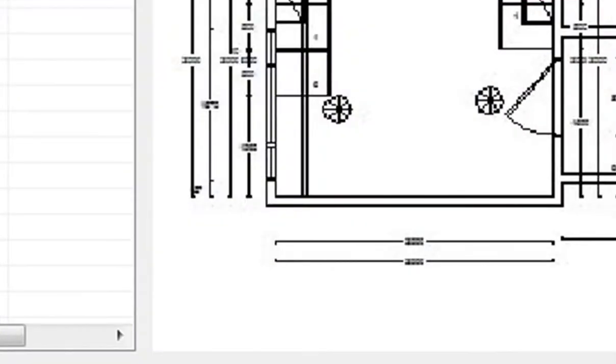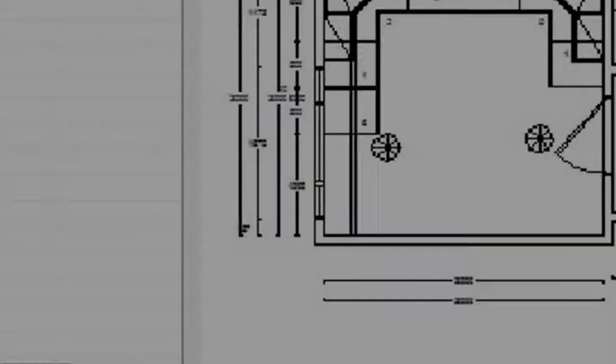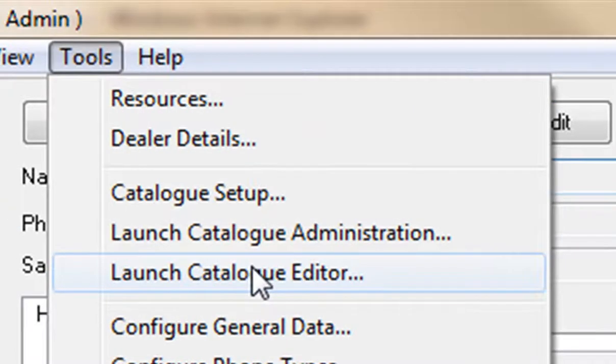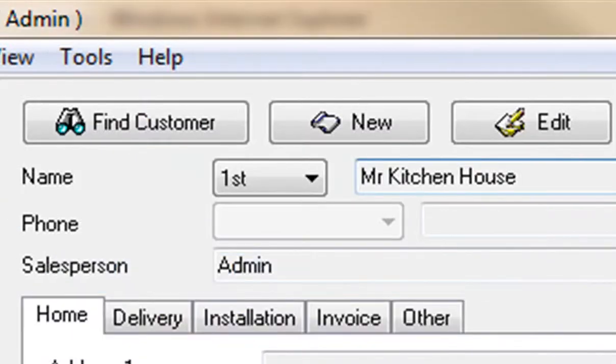The first thing we need to do is go to Tools and select Launch Catalog Editor. Once we've checked it out, we're then able to launch the catalog editor.